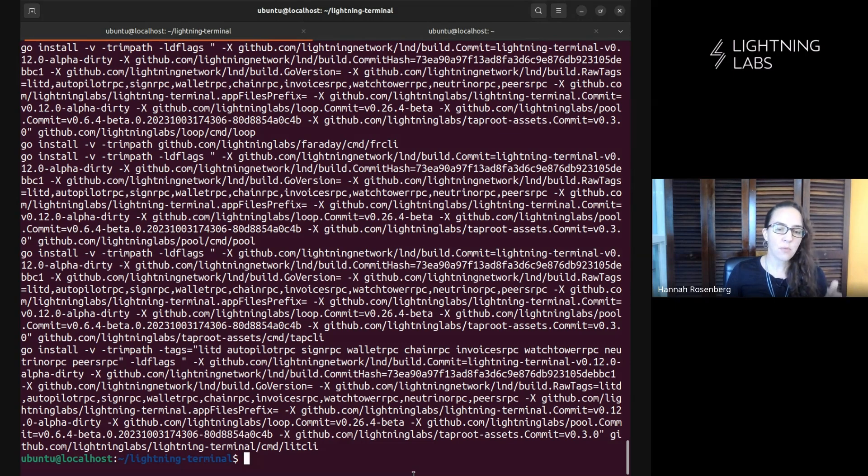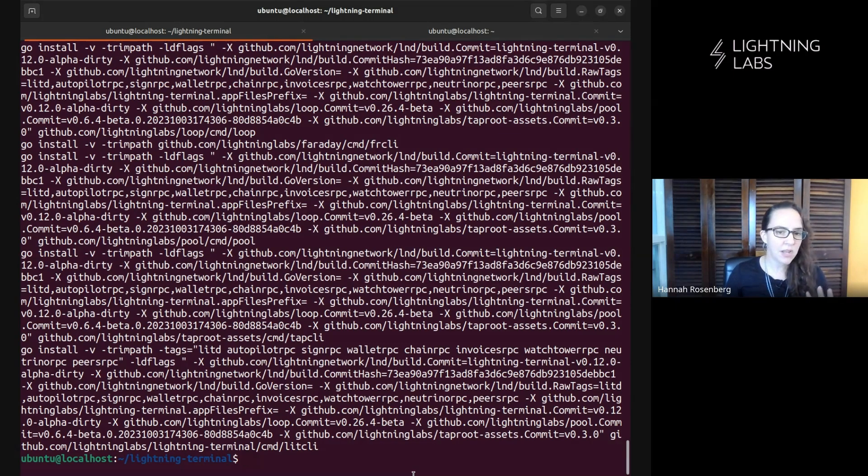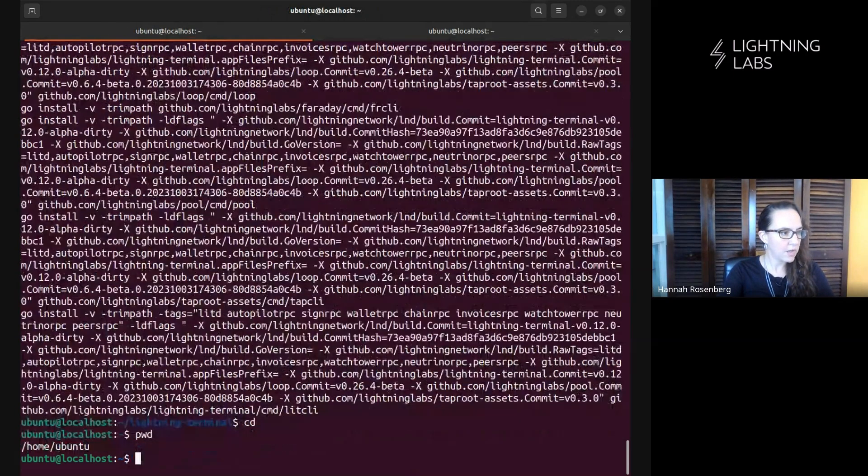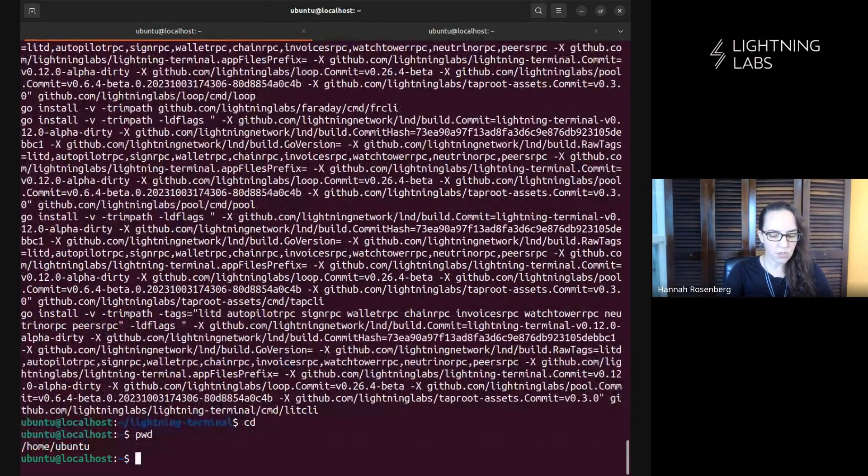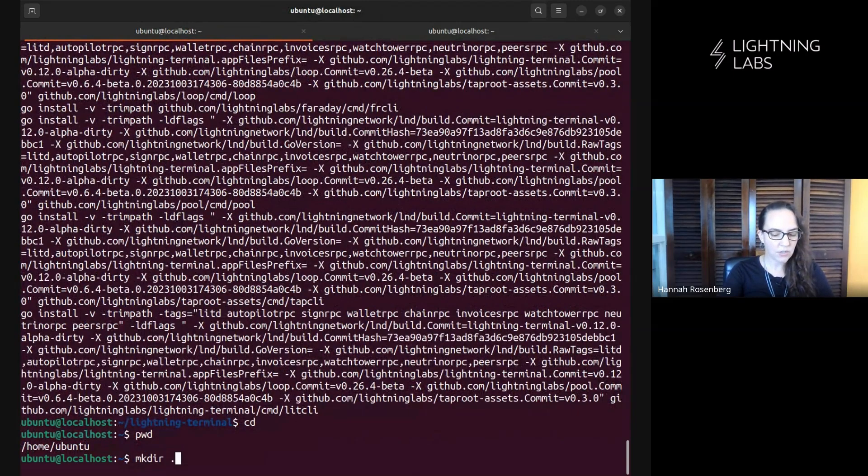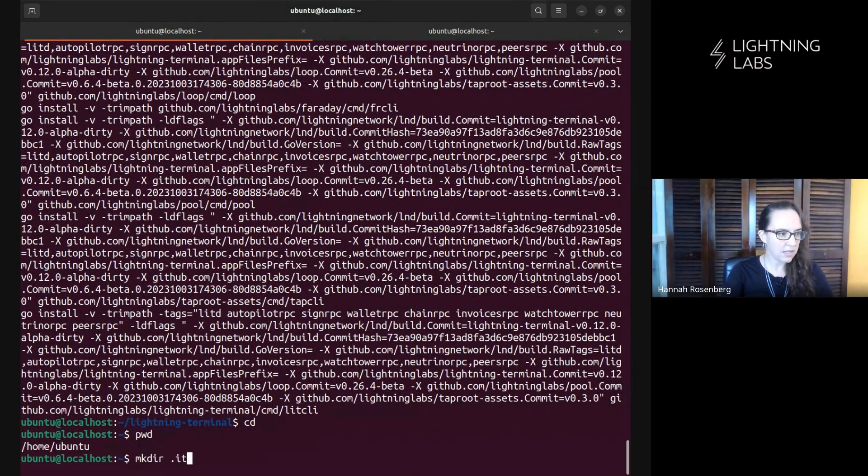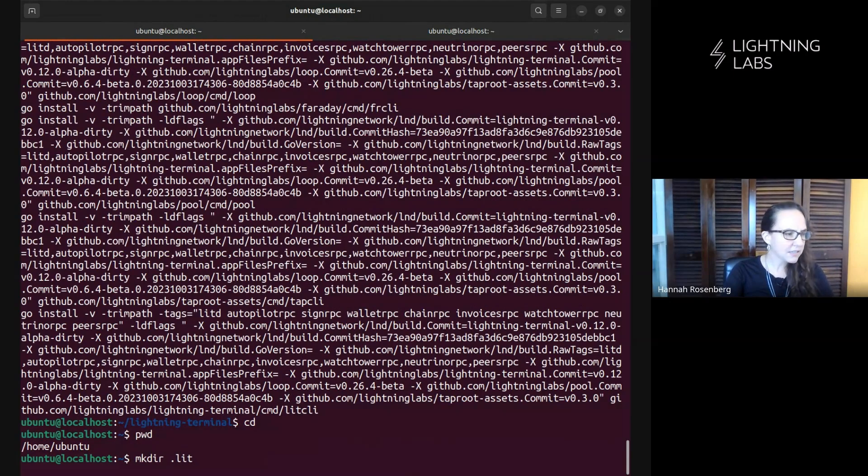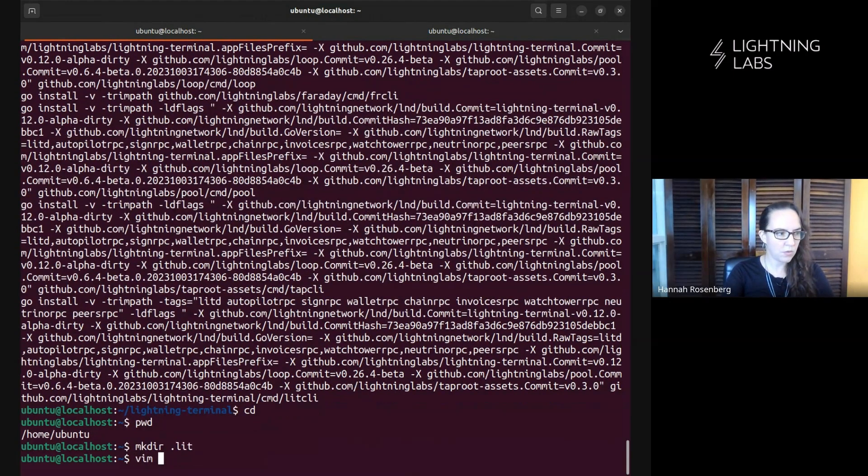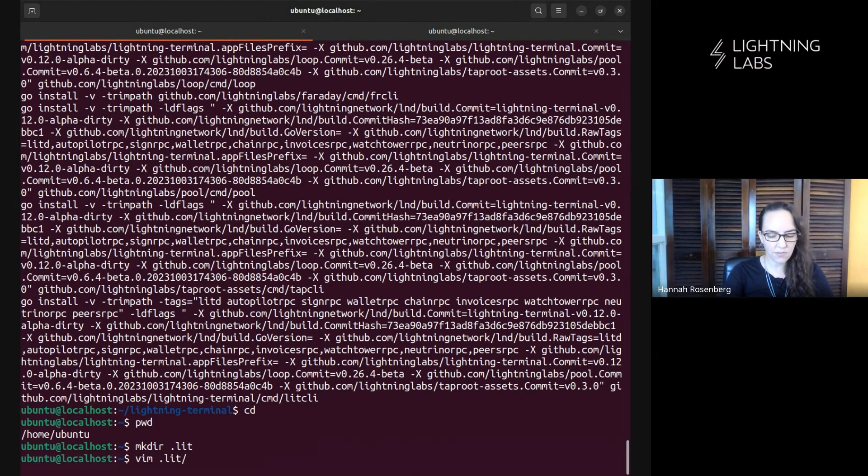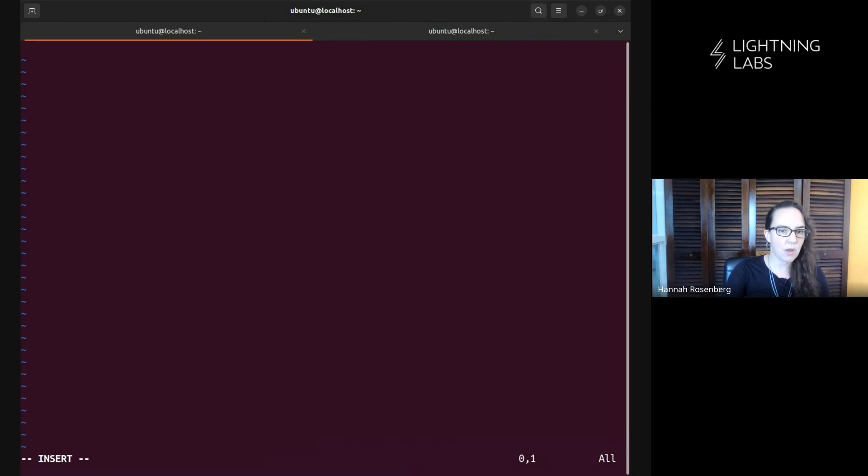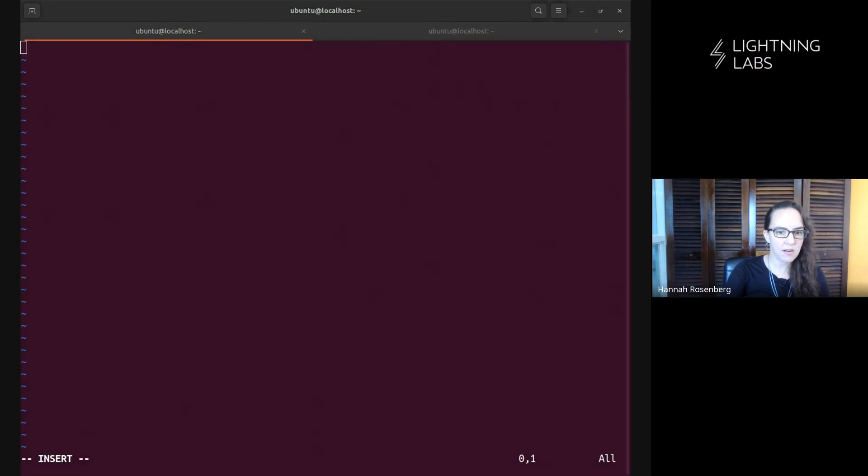And before we start up litd, let's go ahead and create a config file. So again, let's go back out here to the Ubuntu home directory. I'm going to make a directory, call it .lit. That's what we'll do. Then we're going to create a config file, lit.conf. Excellent. So I'm going to paste some config items in here and let's talk through them.